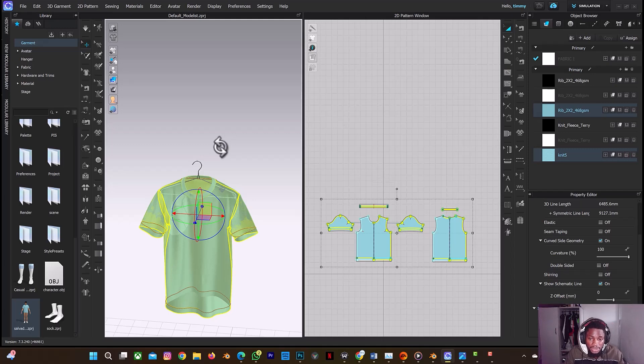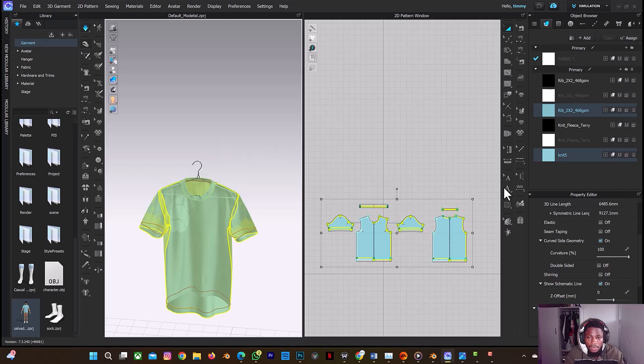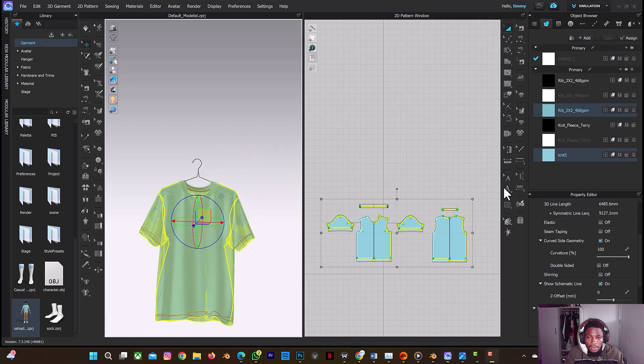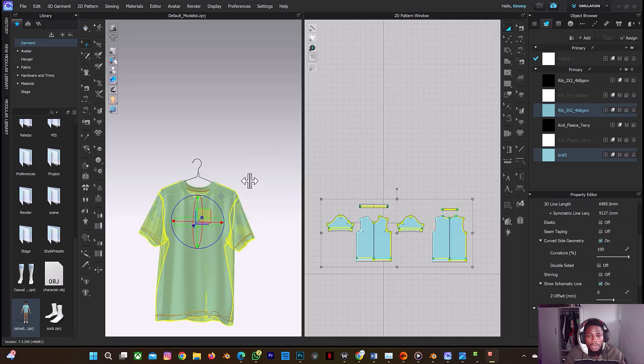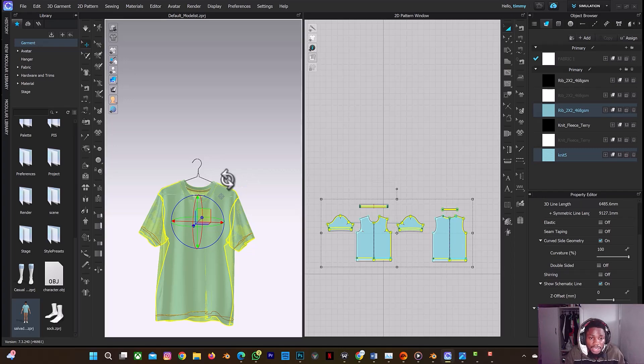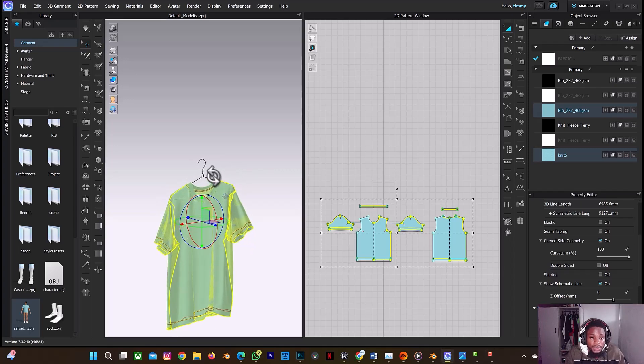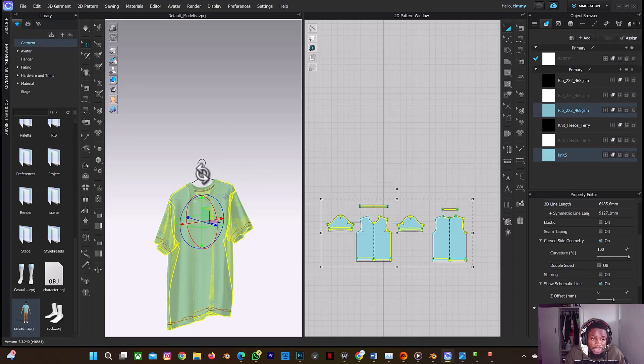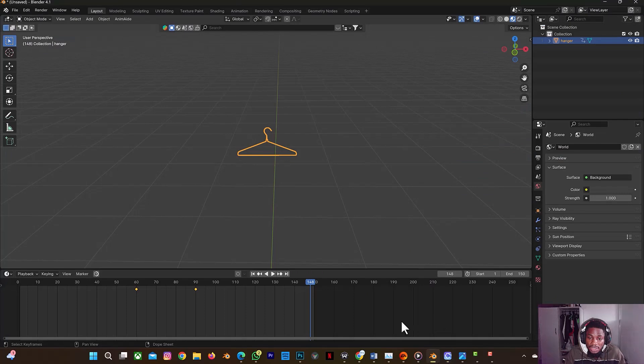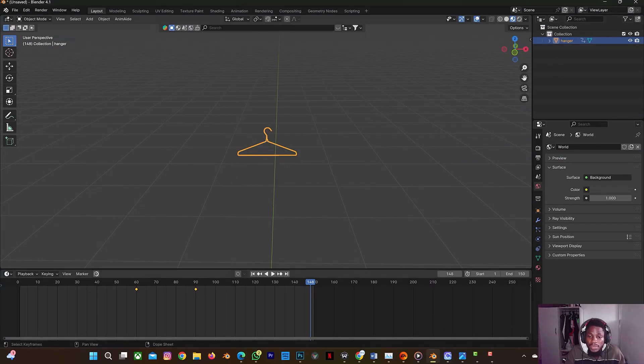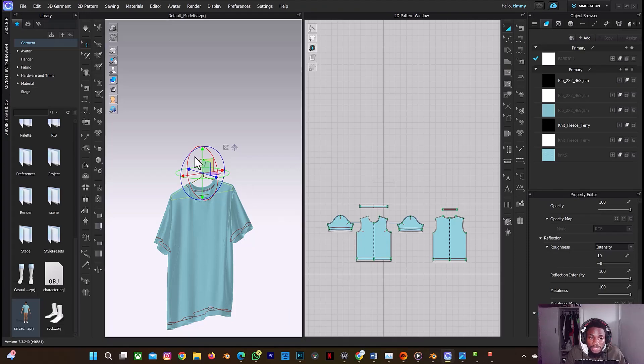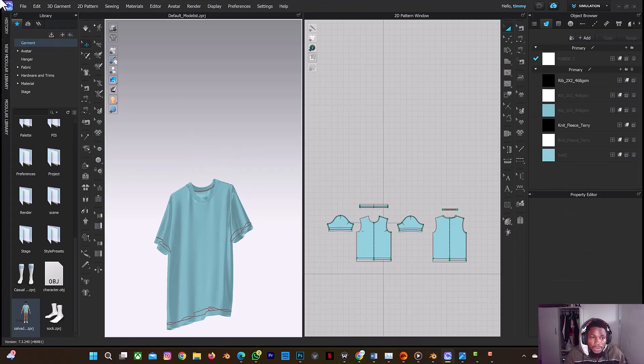Then the next thing I'll just do is to simulate it for the clothes to relax on the hanger. So let click on spacebar. Okay, so now that our t-shirt has properly relaxed on the hanger. So what I need to do now is to delete this selected hanger in this scene here.